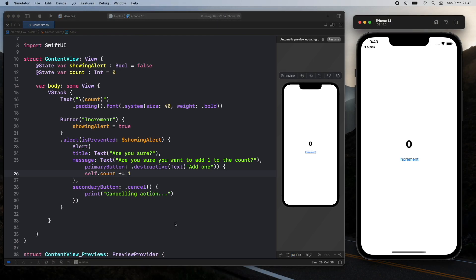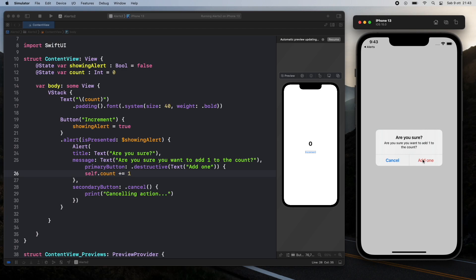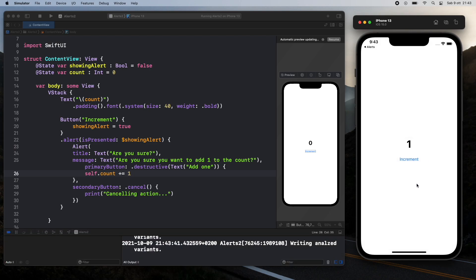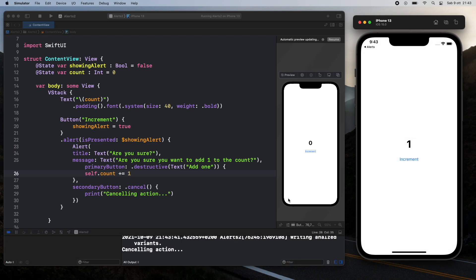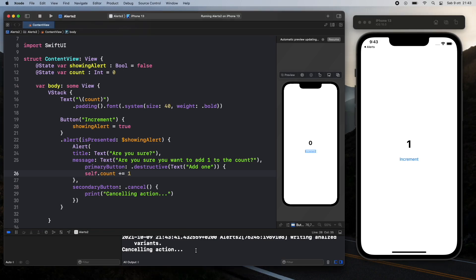So now we started the program if we click on increment we're going to get this box with a red section and a blue section and if we click on add one it's going to increment it by one. If we click on cancel it's going to call the cancelling action and as you can see in the log down here it cancelled it.